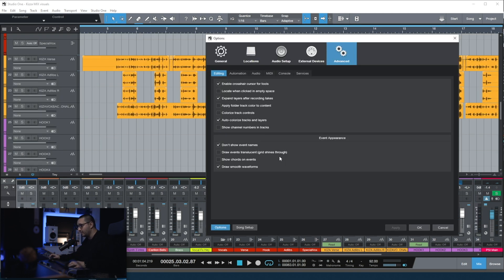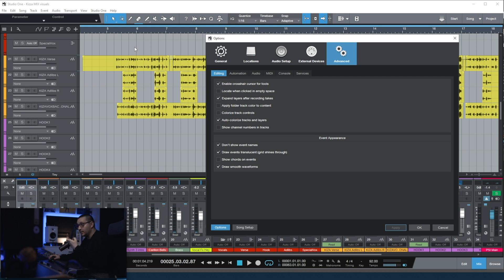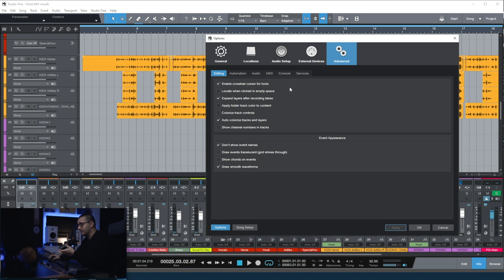Another feature is to make the events translucent. That means you can see the grid lines behind the events. I really don't care for that that much. And that's it for the event appearance settings.